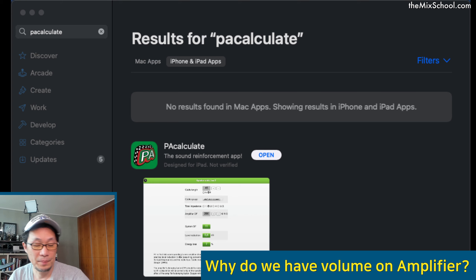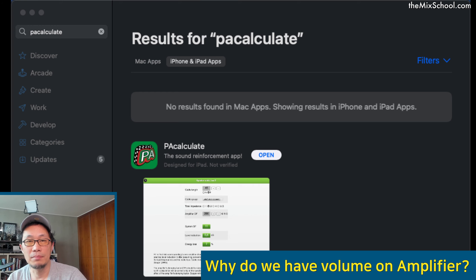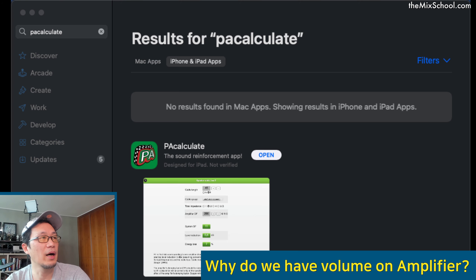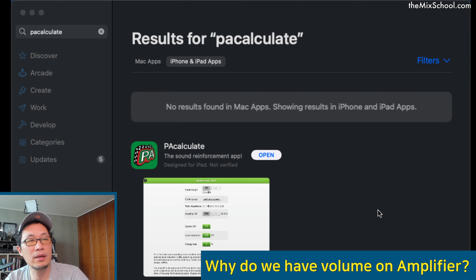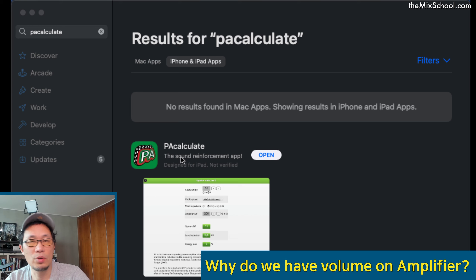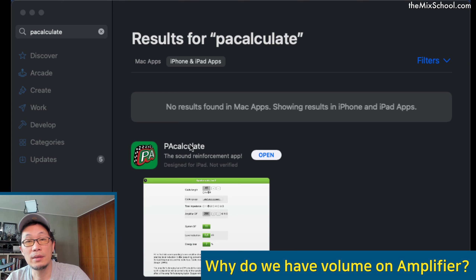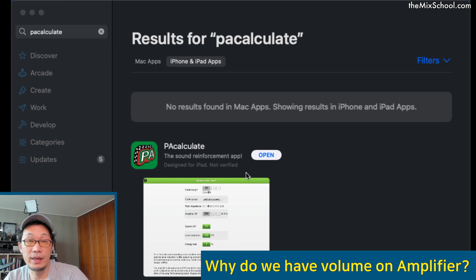I'm not going to talk about formulas or math or physics — that would be a headache for both of us. Instead, I'm going to introduce an app called PA Calculator. This is the PA Calculator app from the iOS App Store. I'm not sure about the Android version, but this one is on the Apple side.